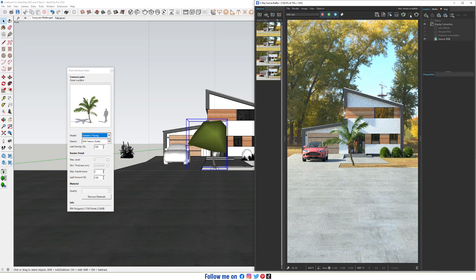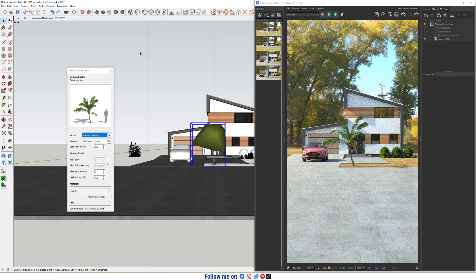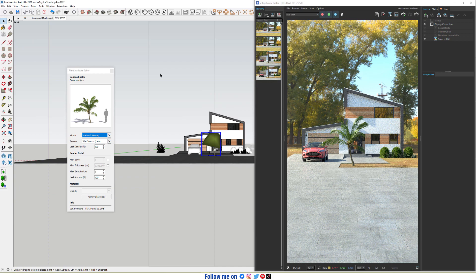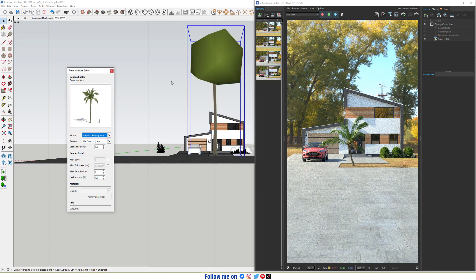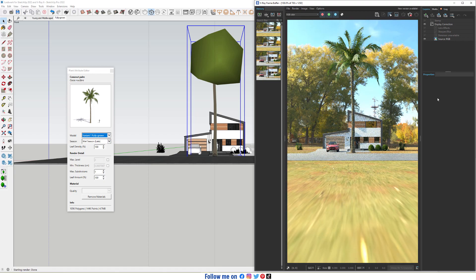About rendering — now switch the model to Fully Grown. Start Interactive Render. As you can see, the Coconut Palm is very high.